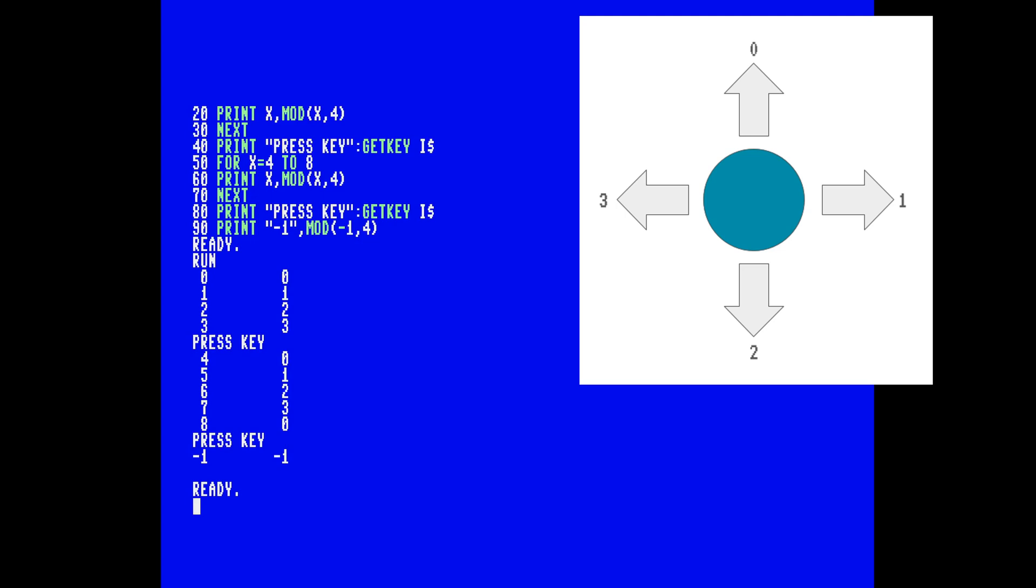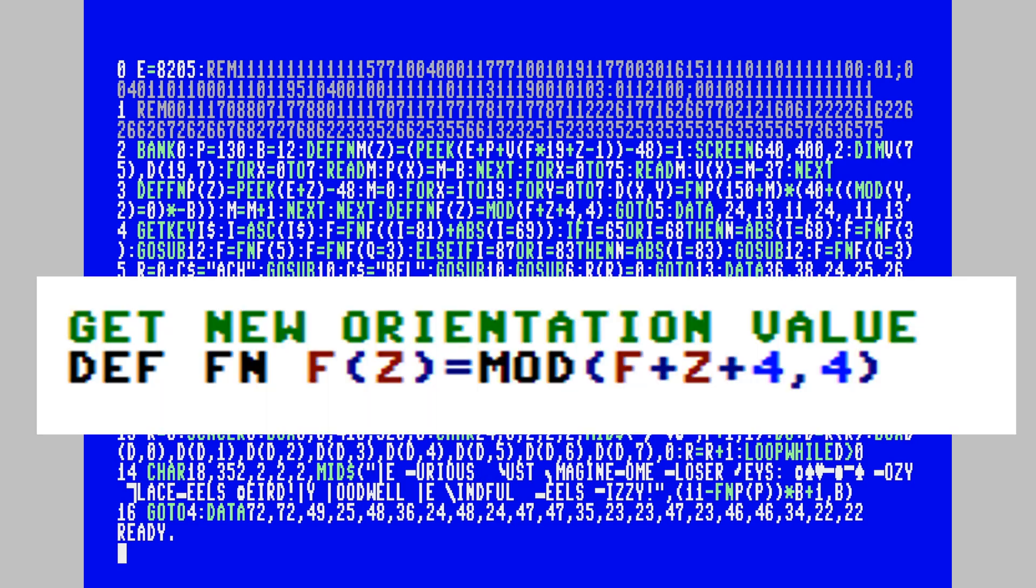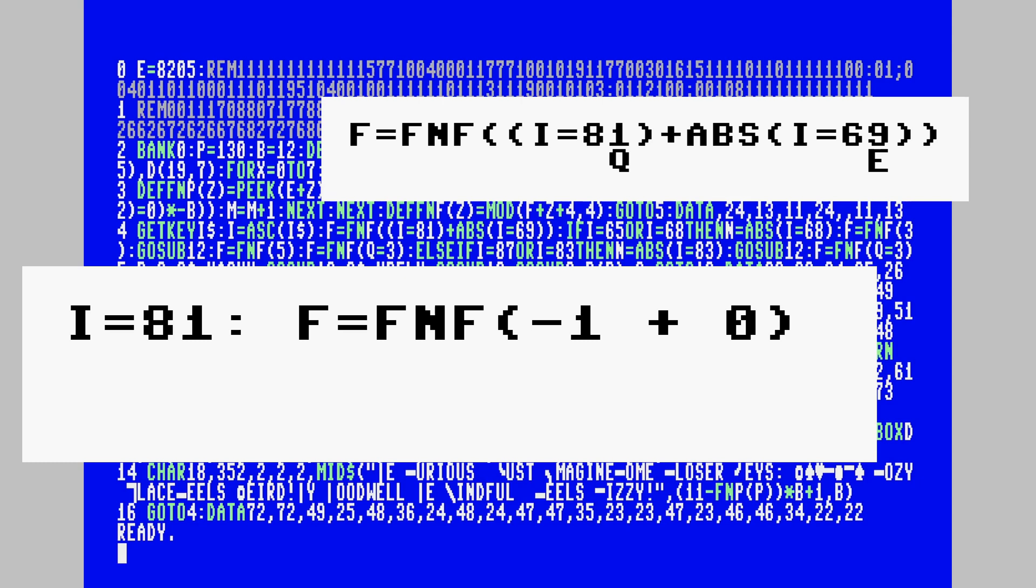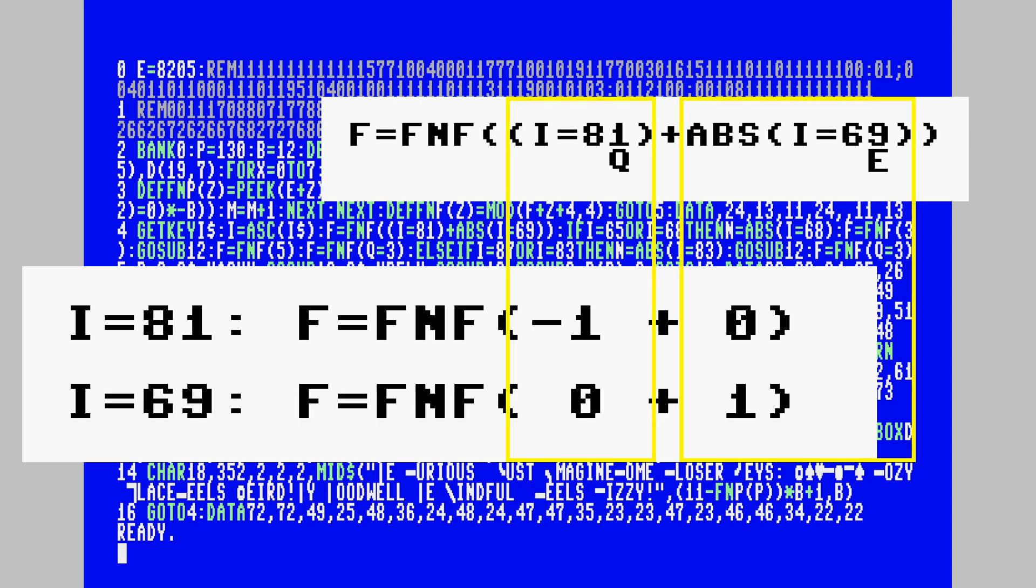Now 0 minus 1 results in minus 1, and minus 1 divided by 4 has a remainder of minus 1. That's what happens when we are facing north and turn left. To not run into negative values like this, we just add 4 to all the values. So the function that we are having here really doesn't work with the values 0 to 3, but 4 to 7. And we just do this every time a key is pressed. If input is Q, I equals 81 results in minus 1. If input is E, I equals 69 equals minus 1. Adding the absolute keyword makes this plus 1. So if one of those two keys is pressed, the function returns the correct new value for our facing direction.